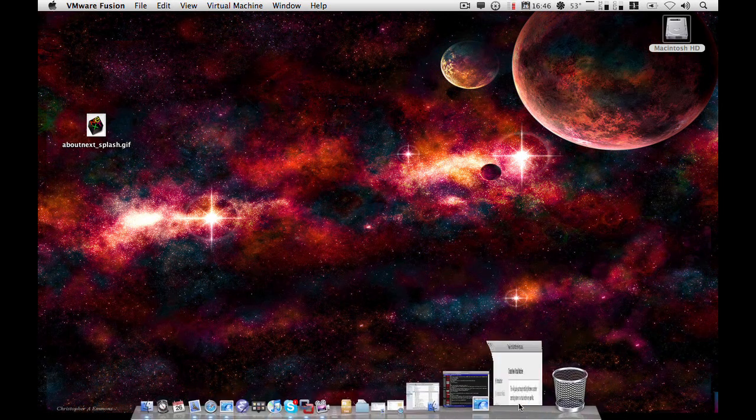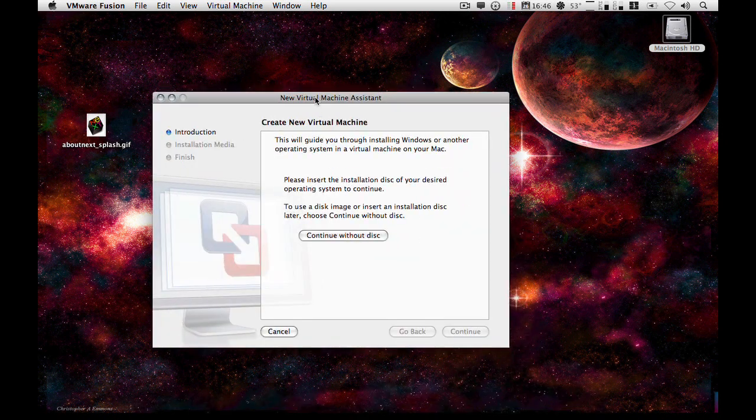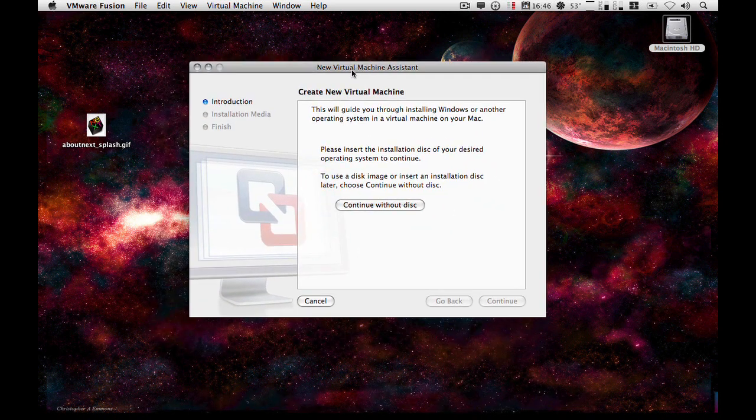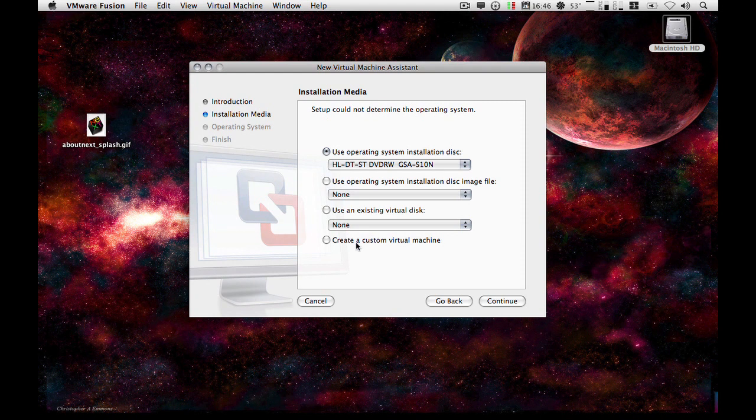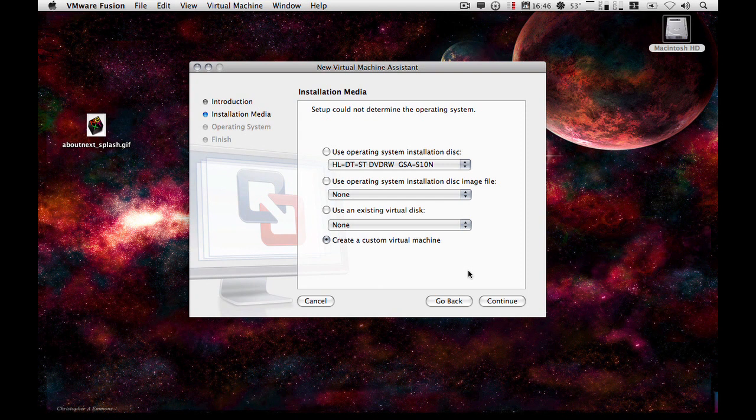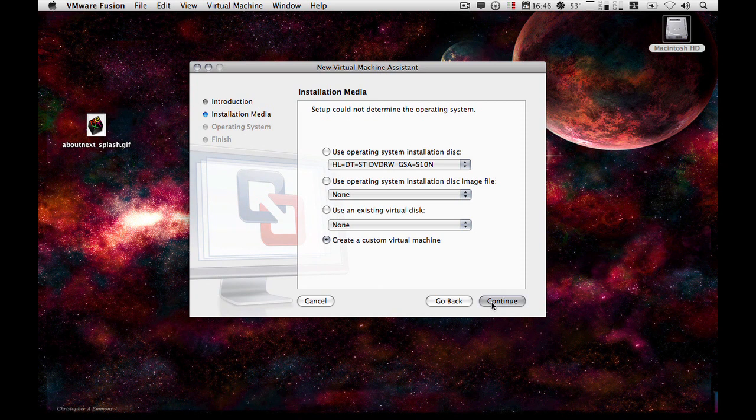So first off we're going to start by creating a new virtual machine. Now I haven't got the OS running off a DVD or a CD. For this one I've got an ISO image which I took from one of my disks just to make things a bit quicker.